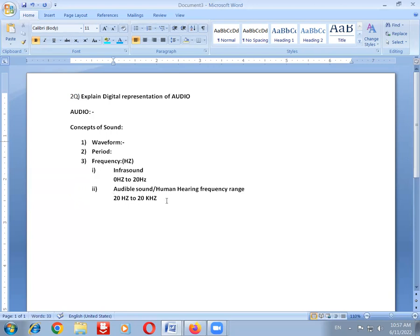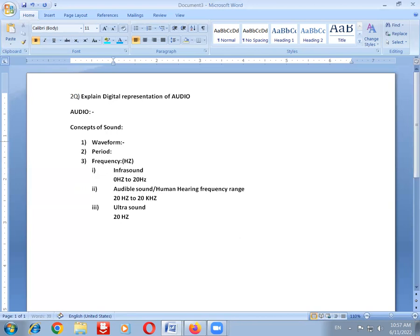The third type is ultrasound. Ultrasound has a frequency range from 20 kHz upward. Generally, ultrasound is used within medical/hospital mechanisms — for example, to find stones in the human body, using ultrasound representations to identify them easily.